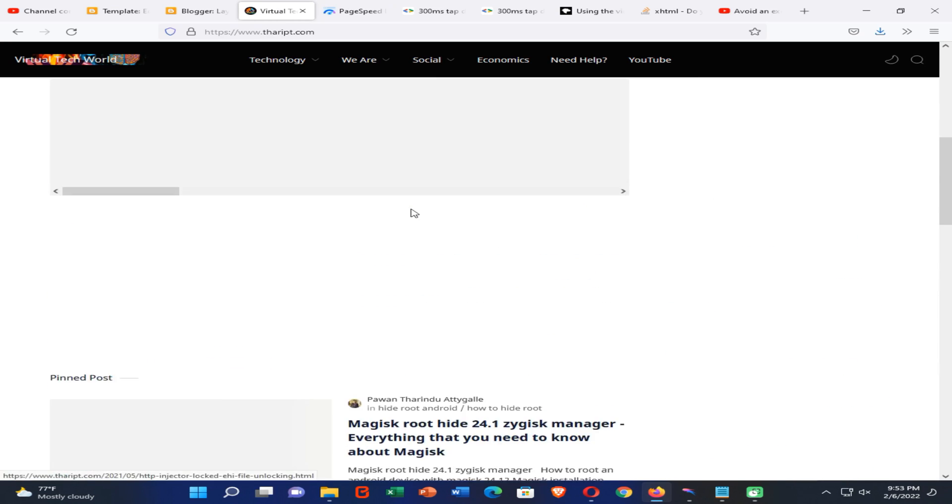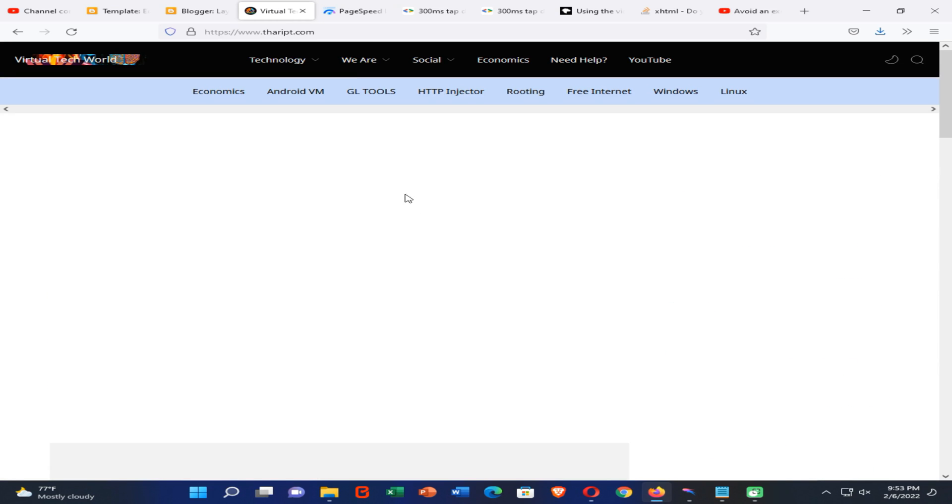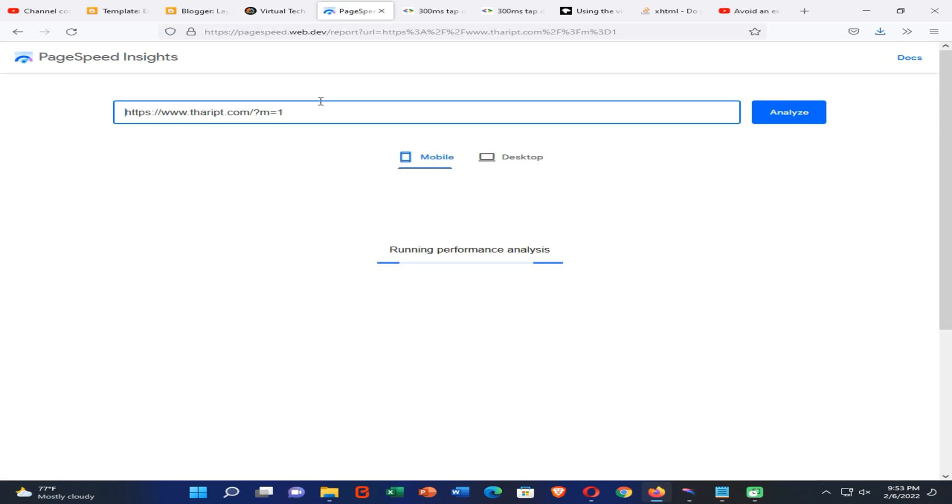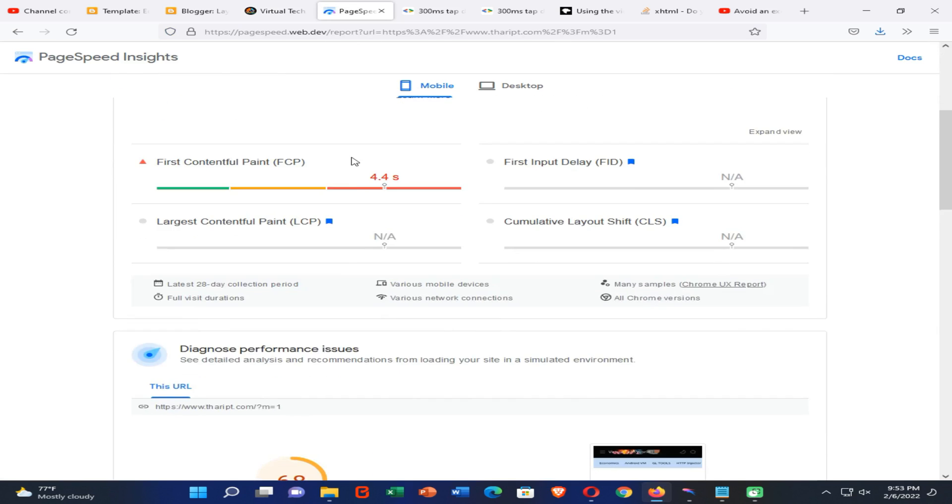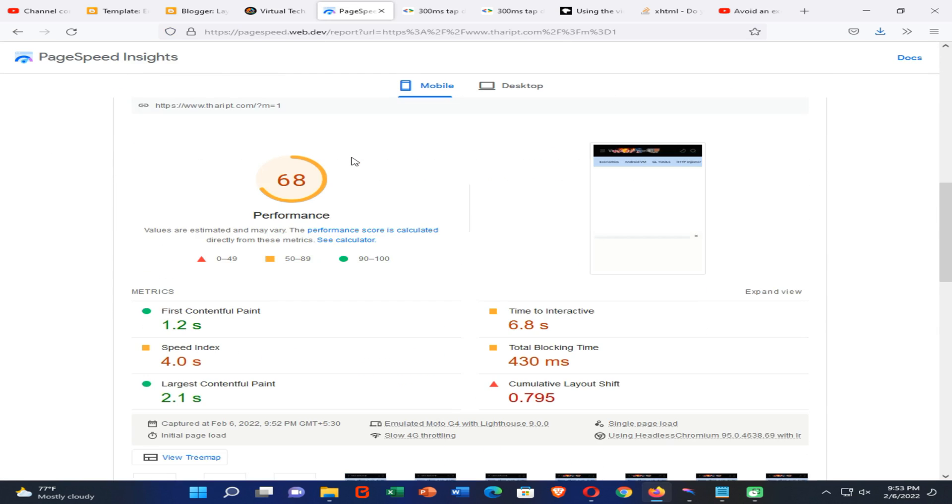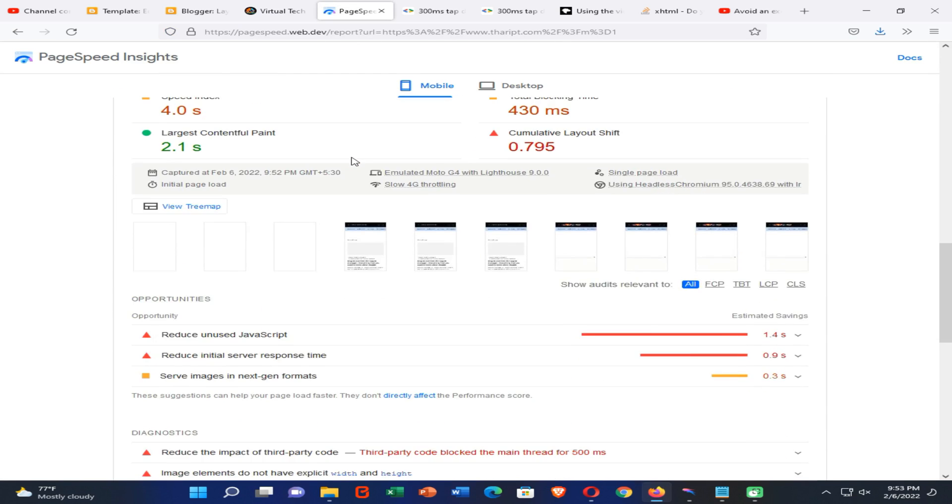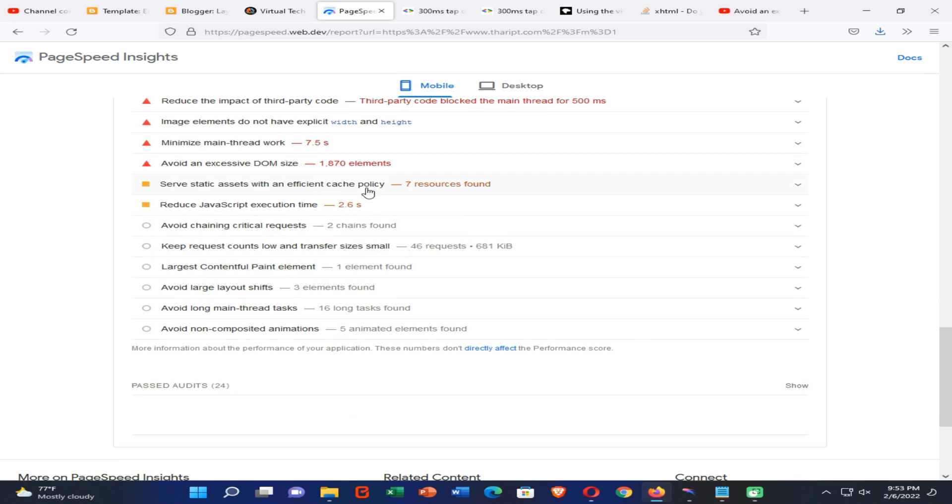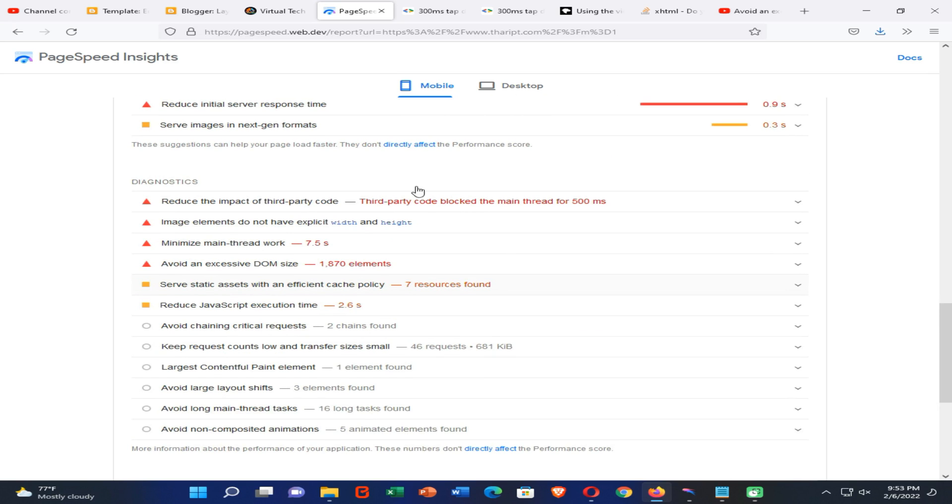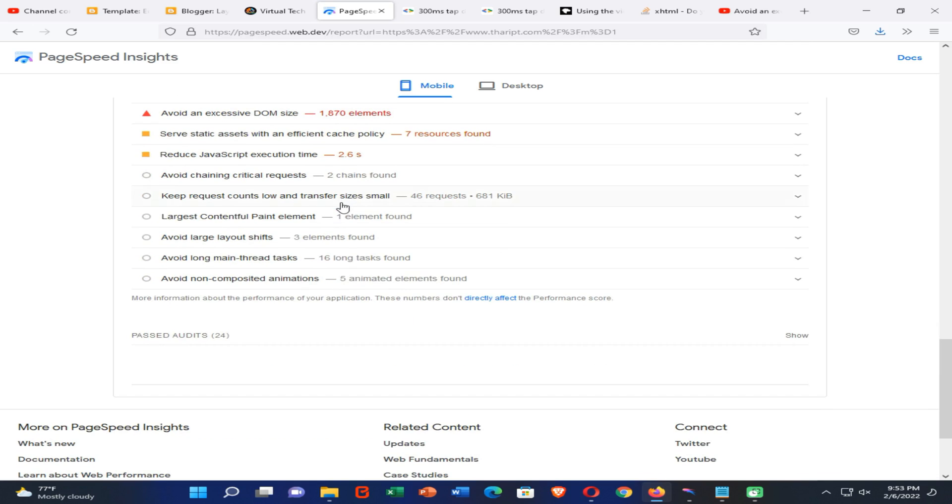When it again comes to PageSpeed Insights, you can see our problem is successfully fixed and there are no more meta viewport tag errors on our website. So this is the end of our video. I think you all are going to like this video. Please subscribe to my YouTube channel and turn on notification and join me.